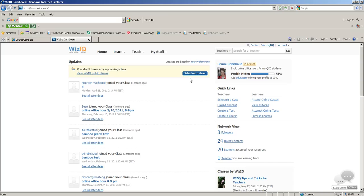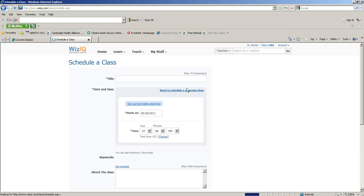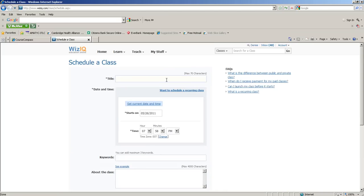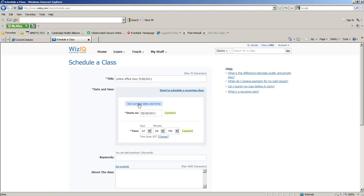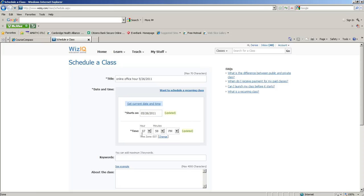At the home page you'll see a 'schedule a class' button, so let's go ahead and do that. For the title I usually put down that it's an online office hour with today's date. Then we have a few choices for date and time. Right now I'm going to set current date and time so we'll be able to hop right into it. We can also schedule a recurring class - I think I'll try that next semester. I always hold my office hours on Thursday nights at 8 PM, so I could schedule them for the entire semester and paste all the links into MyMathLab.